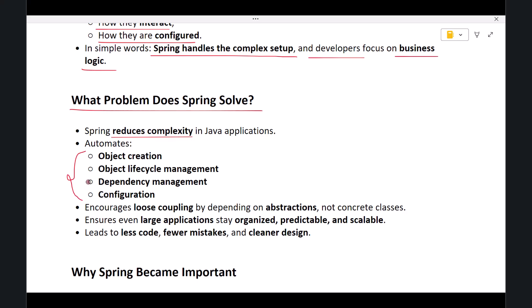This means fewer mistakes, less code, and more focus on real application logic. Spring also solves the problem of tight coupling. It encourages a design where classes depend on abstractions, not concrete implementations. This makes applications flexible and easy to change.